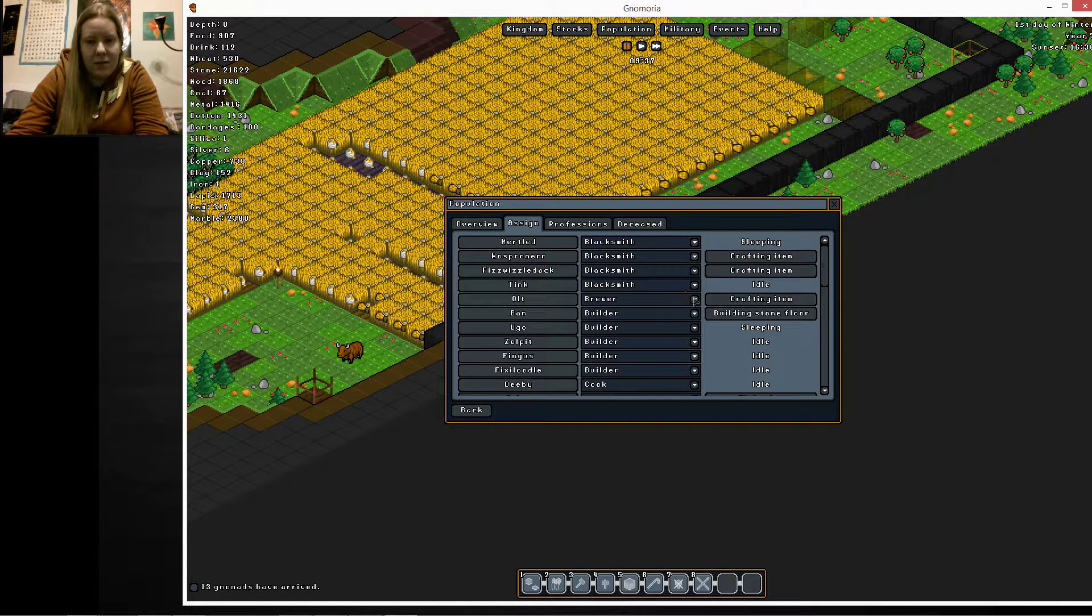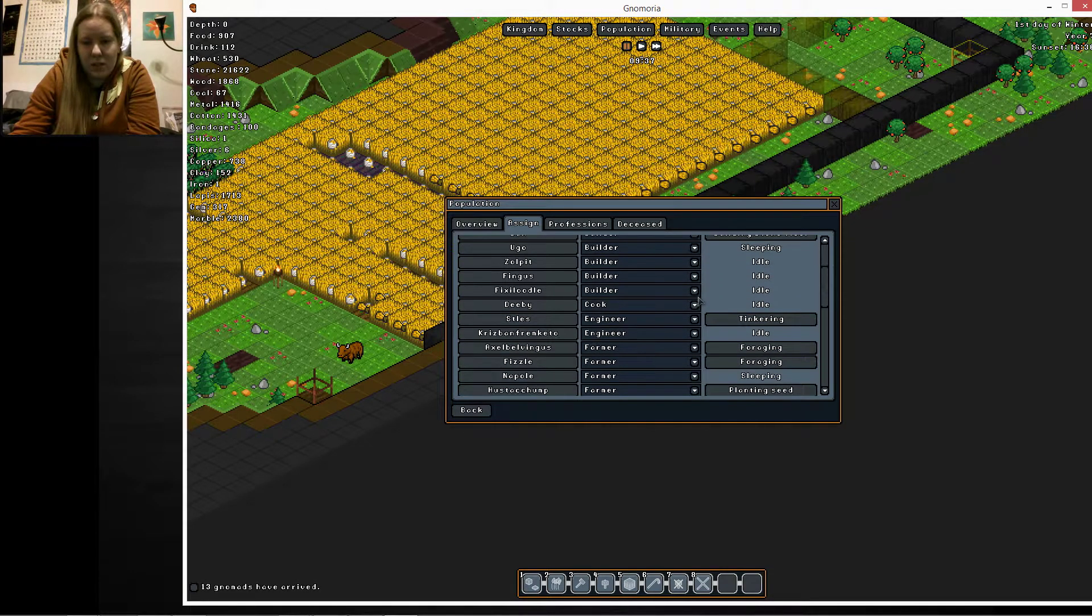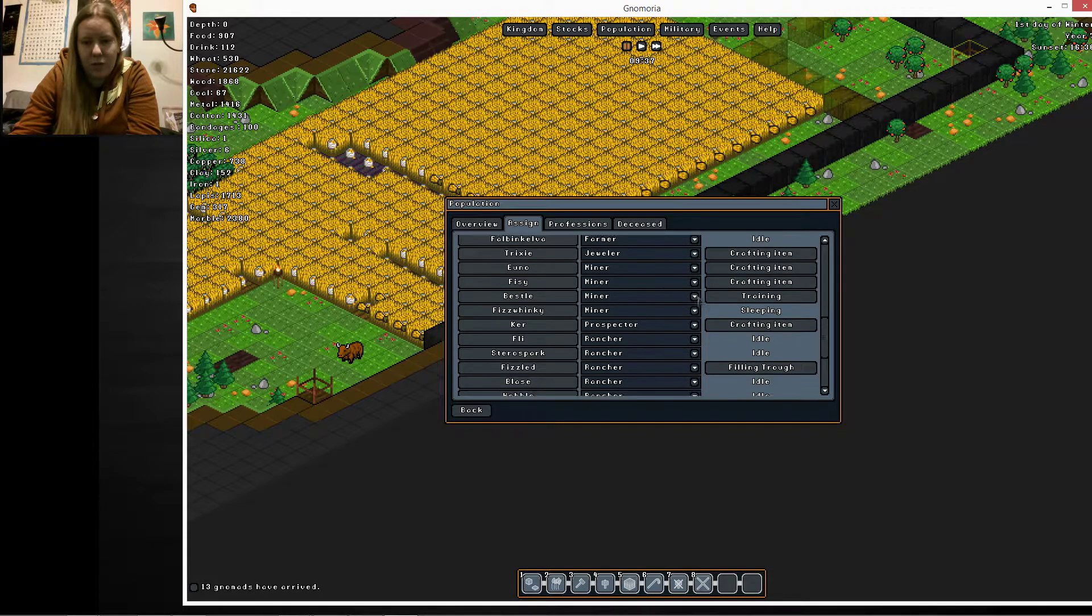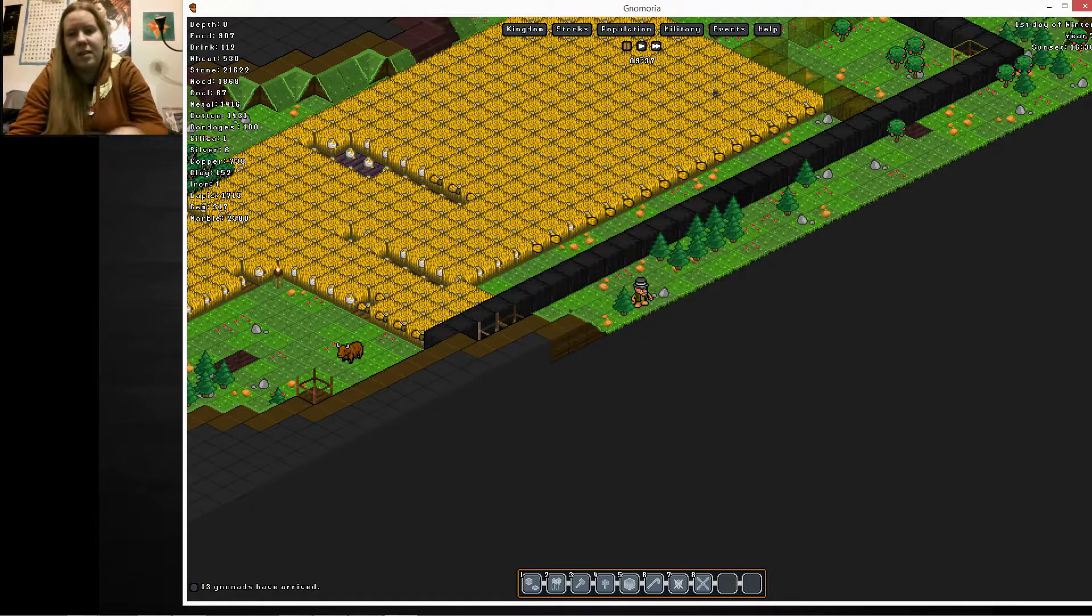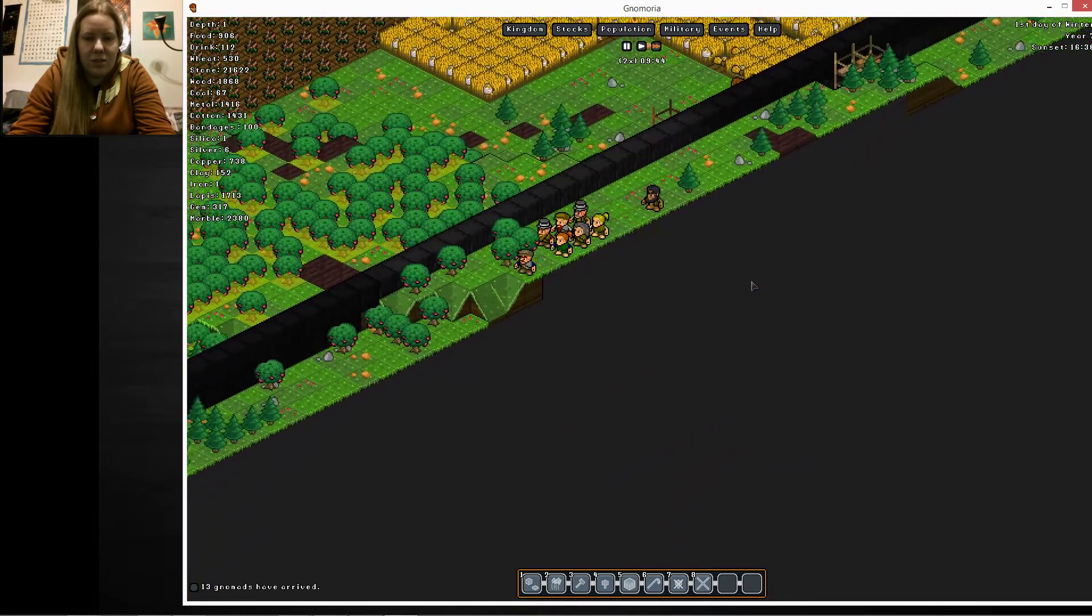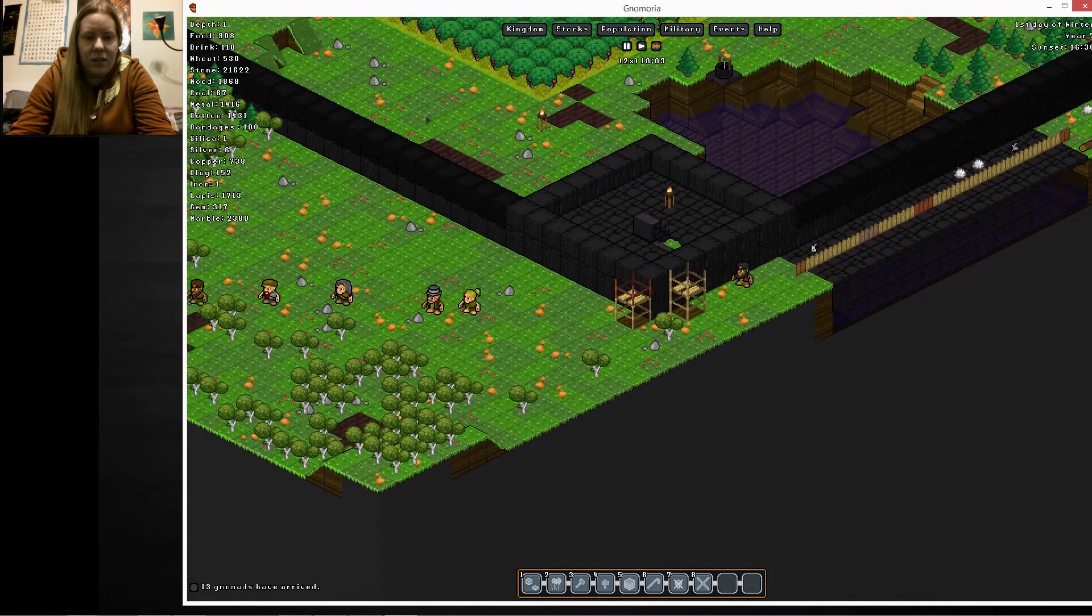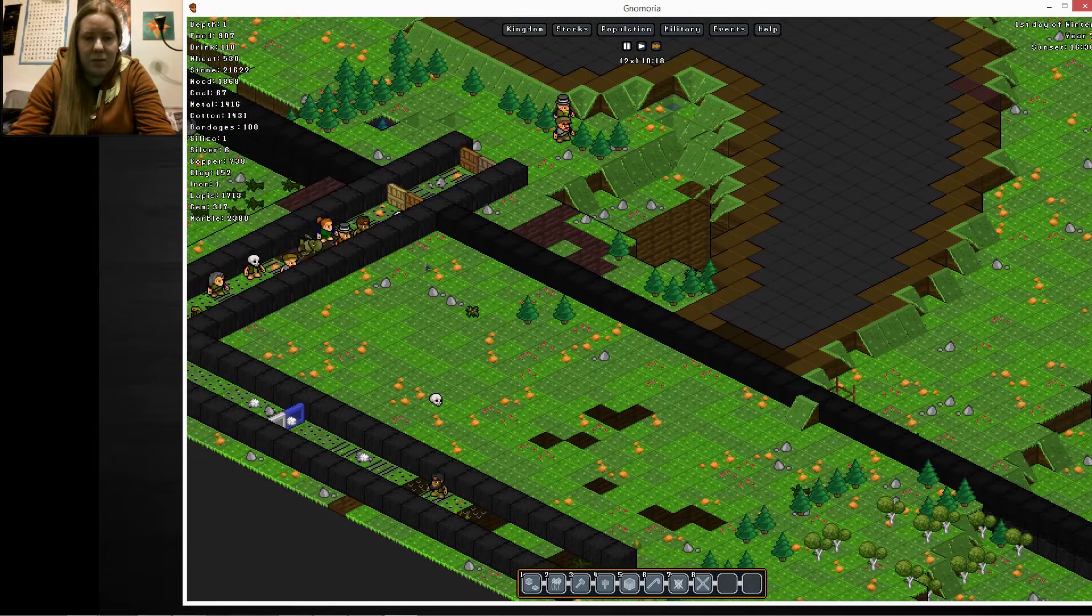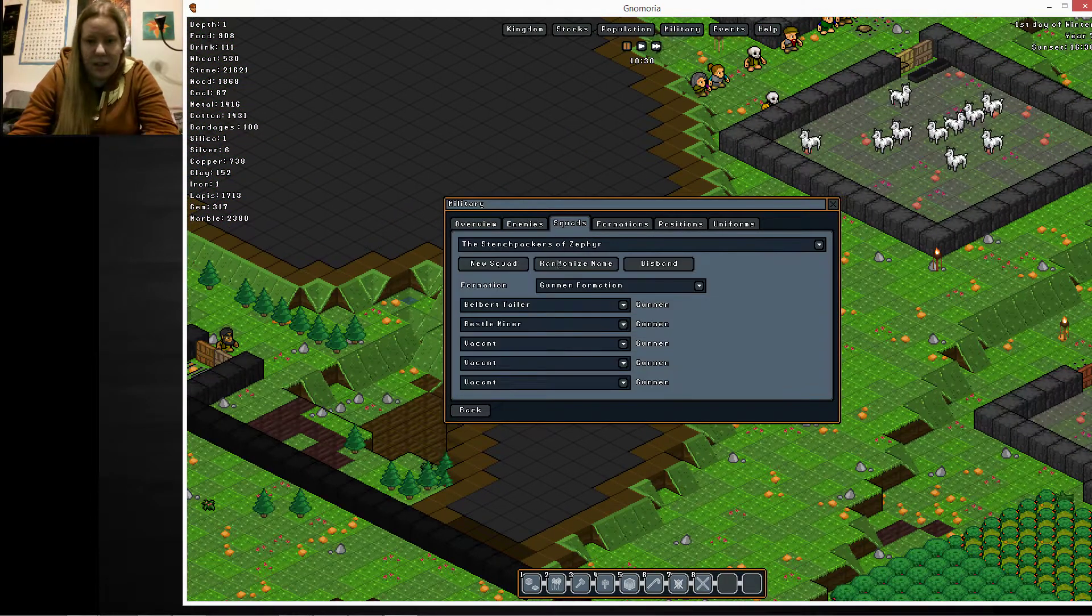How are we doing now? Okay. Four blacksmiths. One brewer. Five builders. One cook. Two engineers. A lot of farmers. One jeweler. Four miners. One prospector. Five ranchers. Two tailors. One weapon maker. And four woodcutters. It's not the ideal distribution. But it'll have to do. And all of y'all are going to have to take a look at perhaps joining the military. In fact, let's do that now.